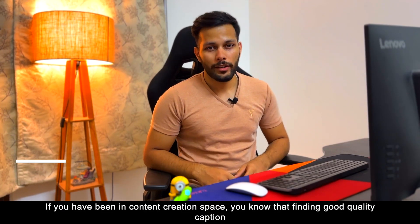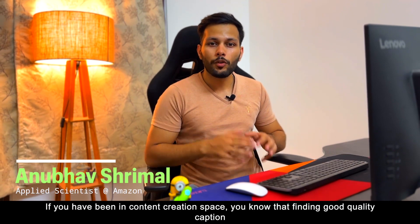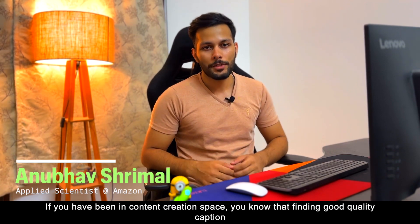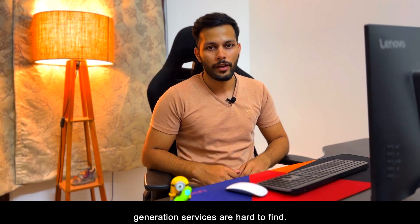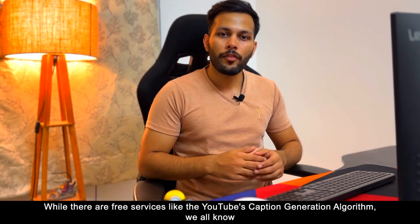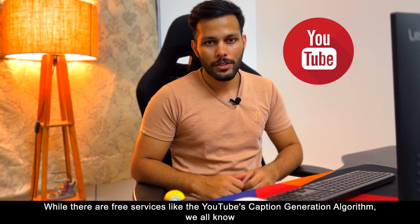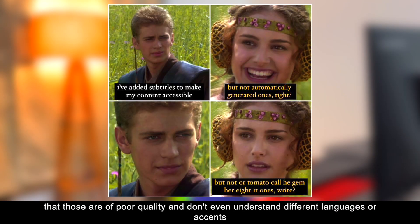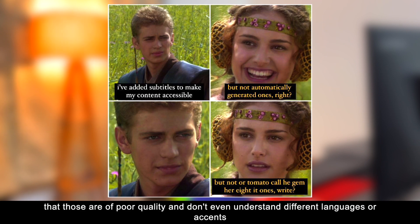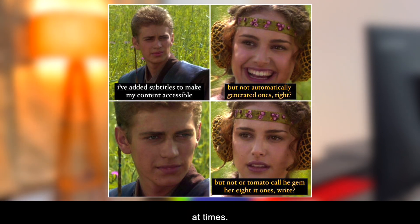If you have been in the content creation space, you know that finding good quality caption generation services are hard to find. While there are free services like YouTube's caption generation algorithm, we all know that those are of poor quality and don't even understand different languages or accents at times.